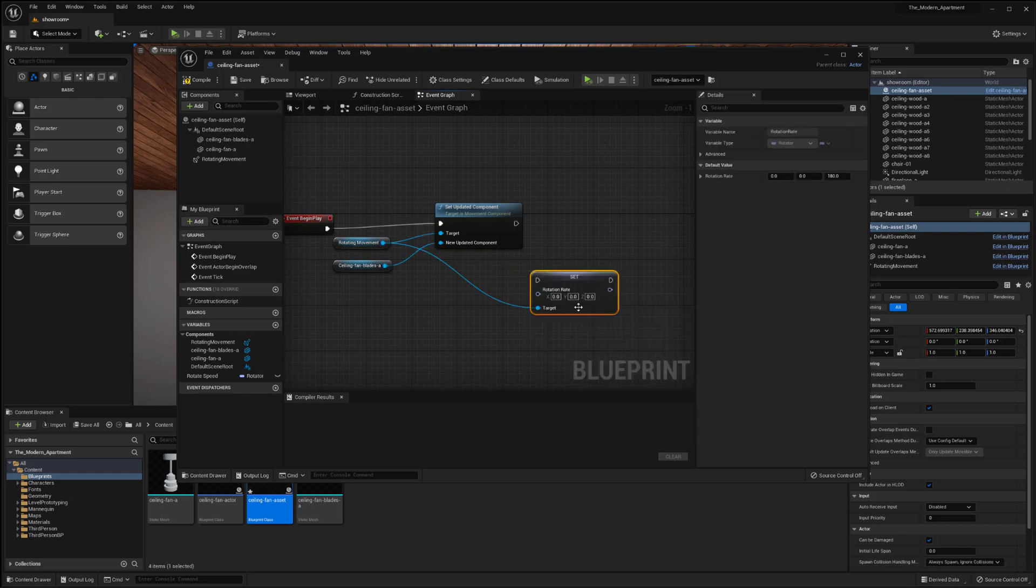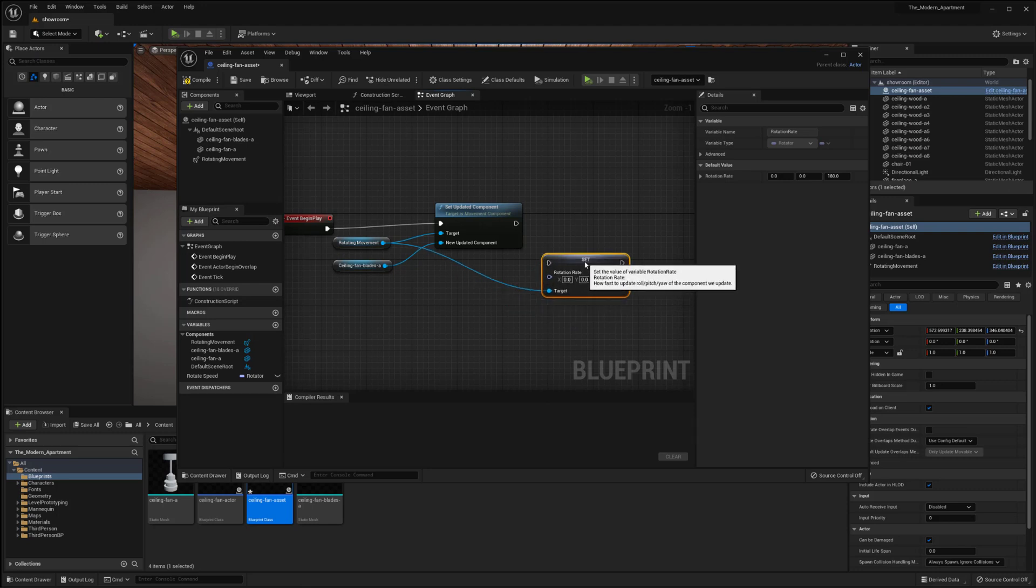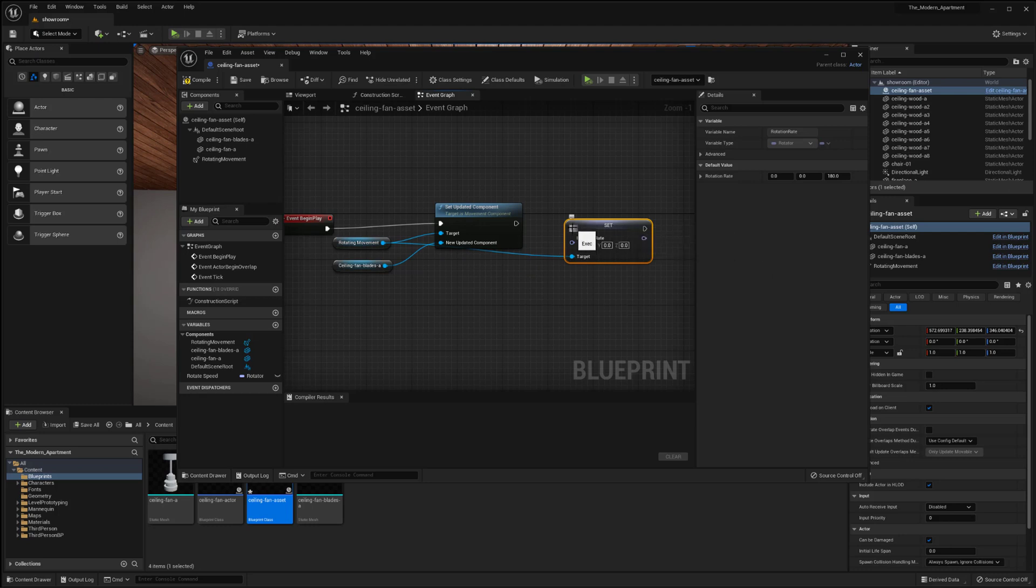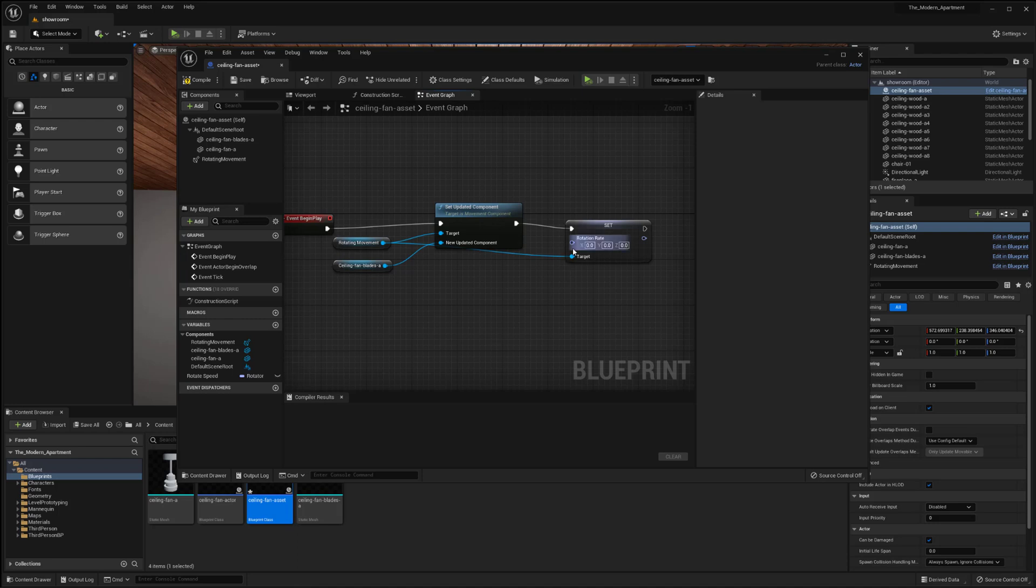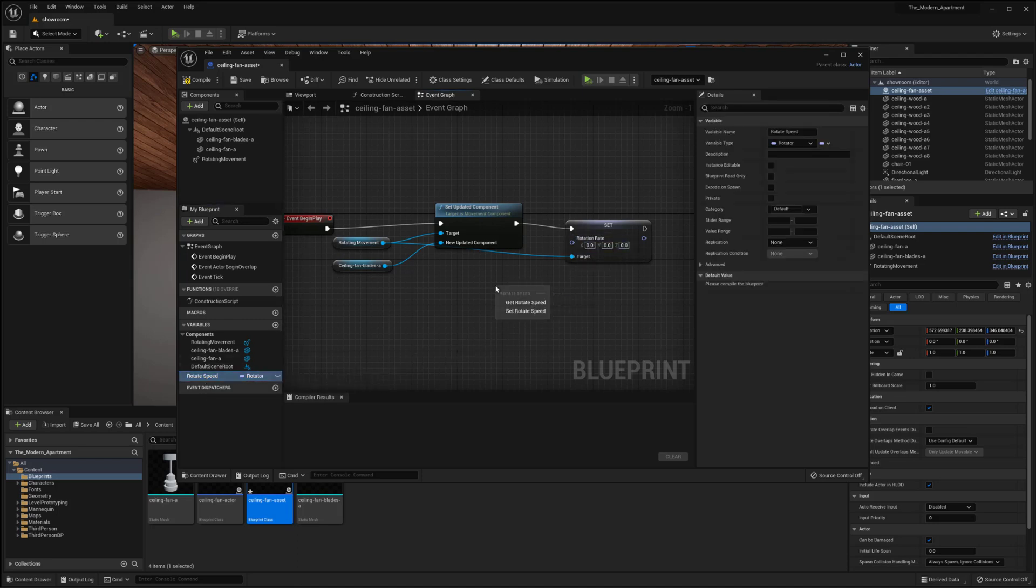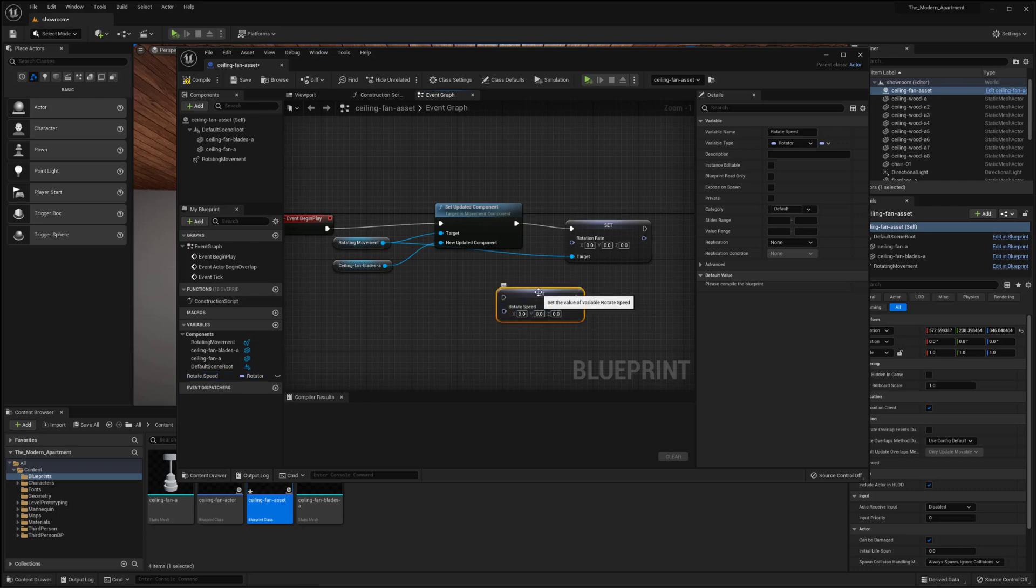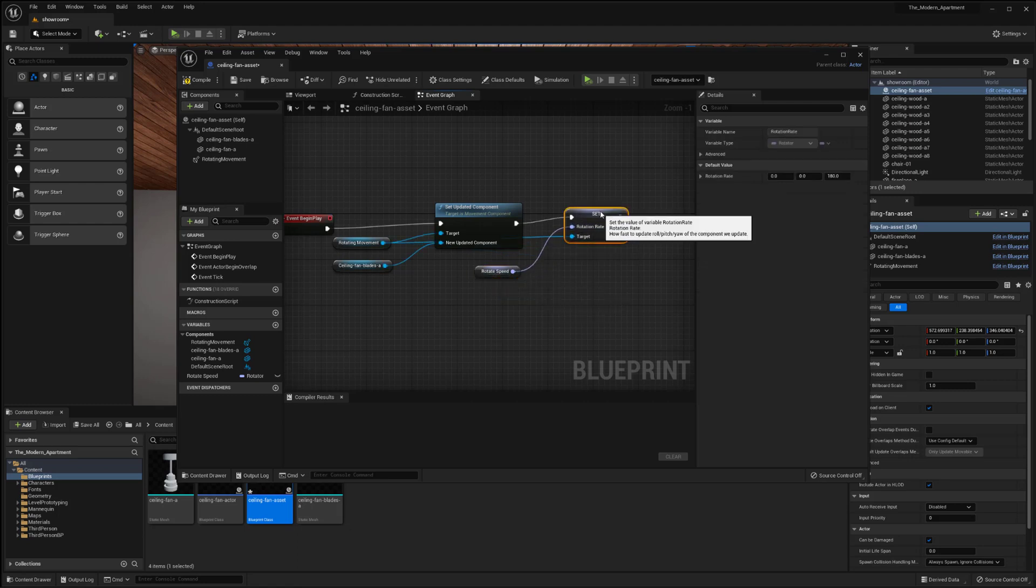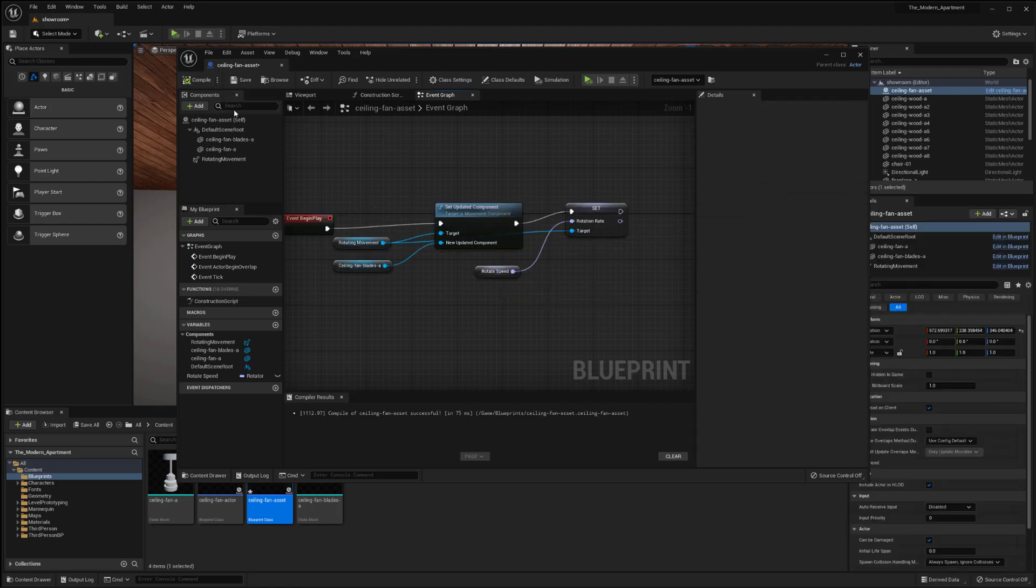So there we go and now that's going to be our target, the rotating movement, and I can plug this in here and then down here where we have our rotation rate I can actually drag in the rotate speed and I want to not set but I want to get it. So I'm going to do that and plug that in there. So cool we now have that set up.